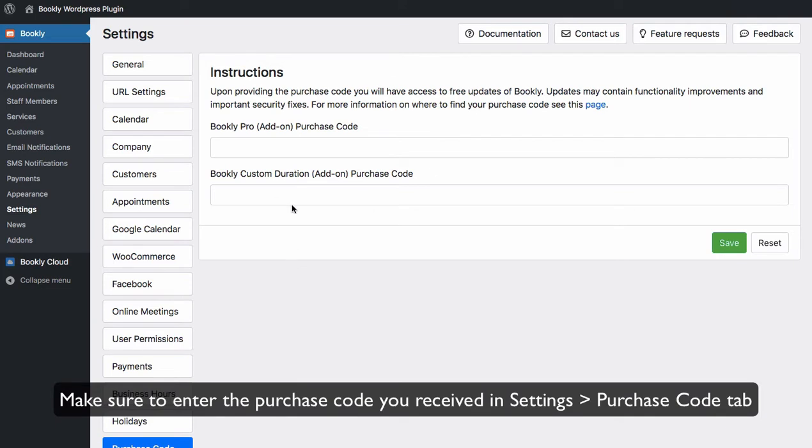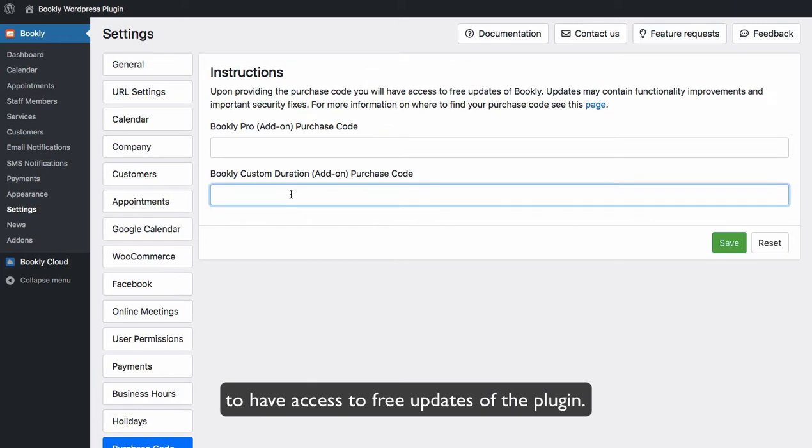Make sure to enter the purchase code you received in Settings, Purchase Code tab, to have access to free updates of the plugin.